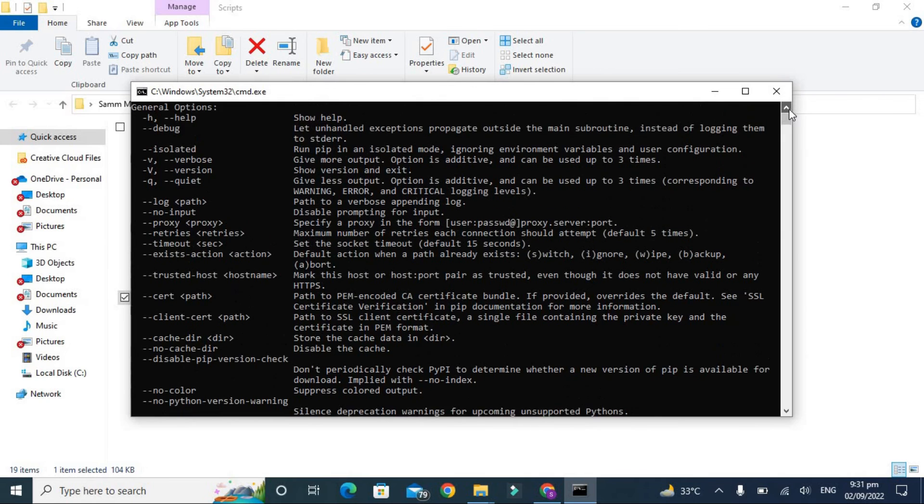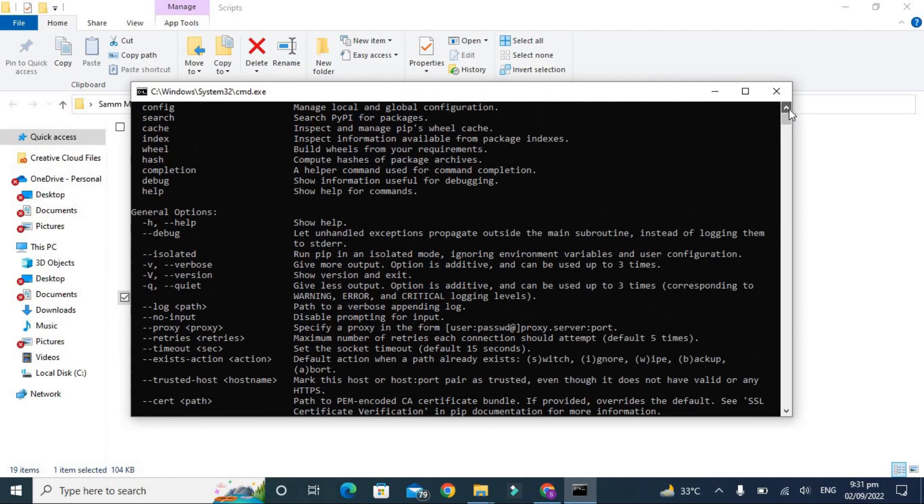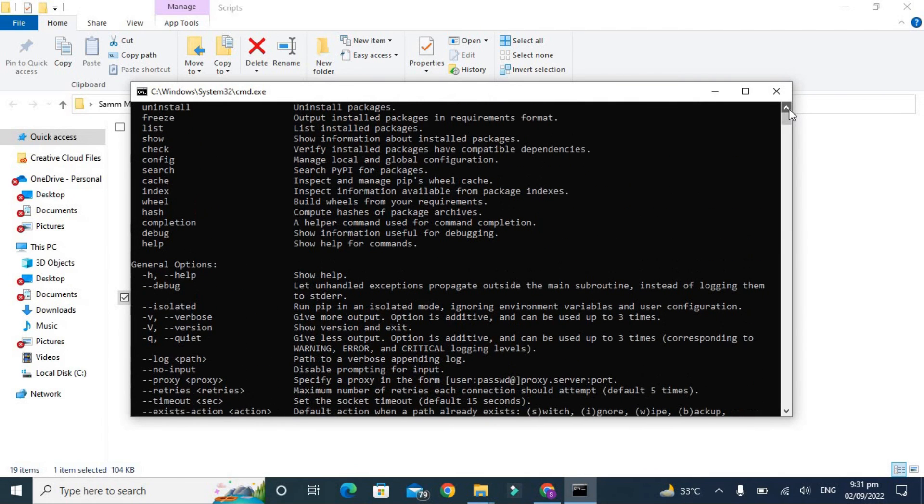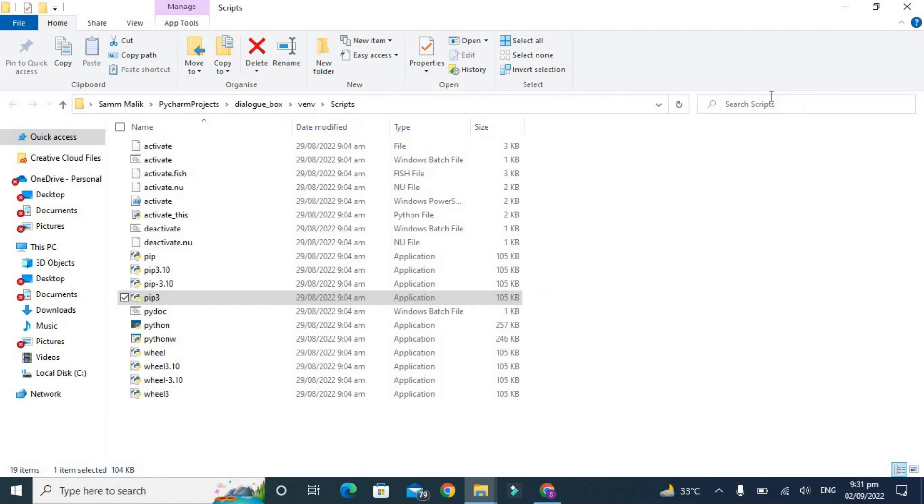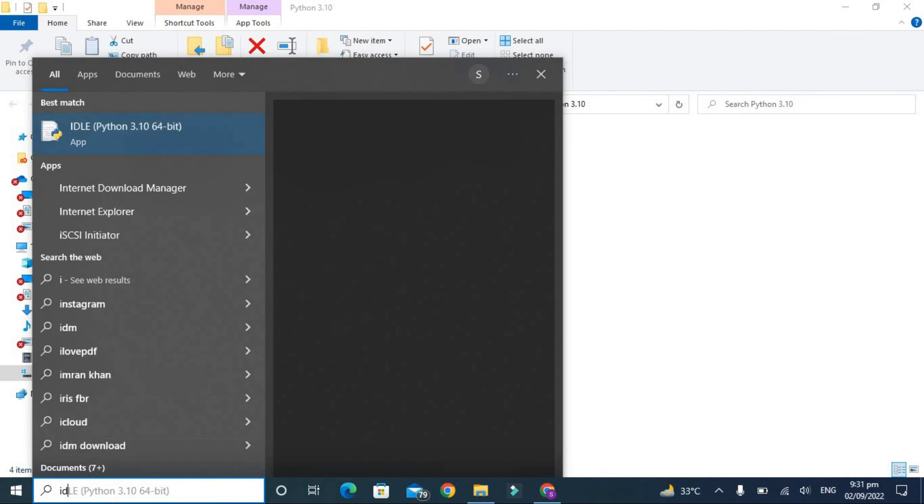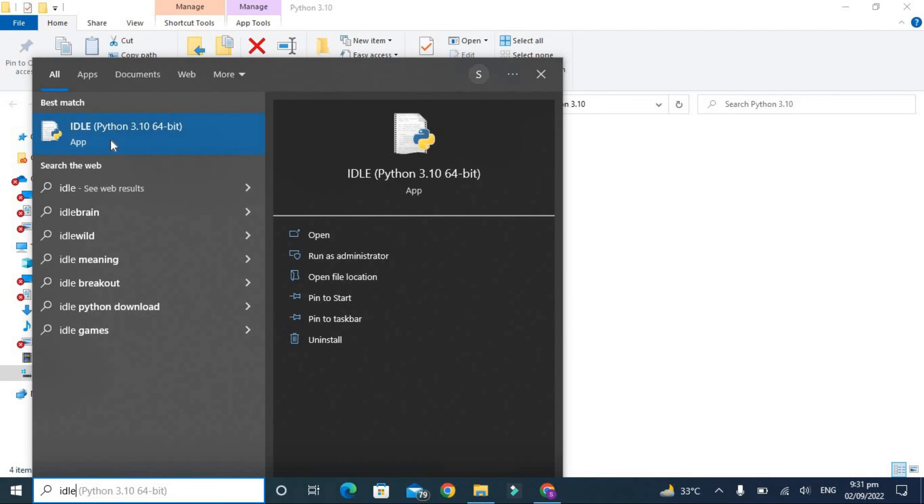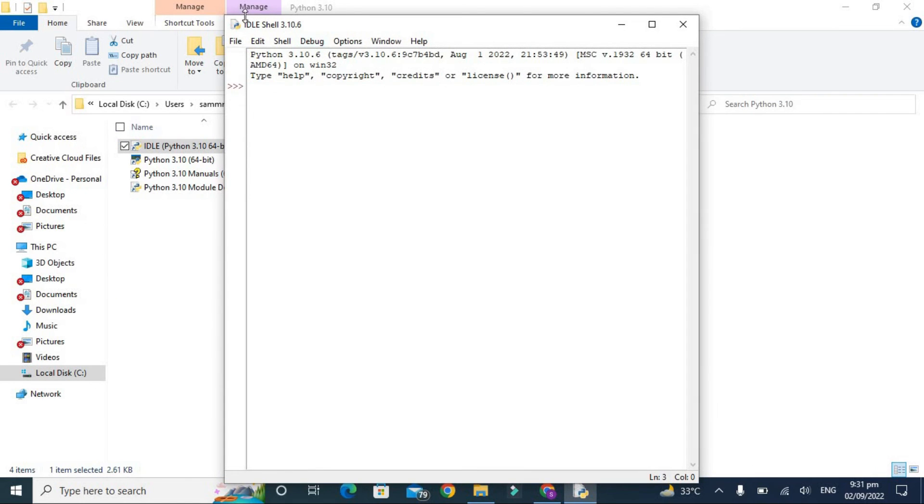So now we are going to check the Python IDLE. Type here idle. So IDLE shell 3.10.6. Now let's check it's working. Type here any command which is a very common command: print and type here hello.